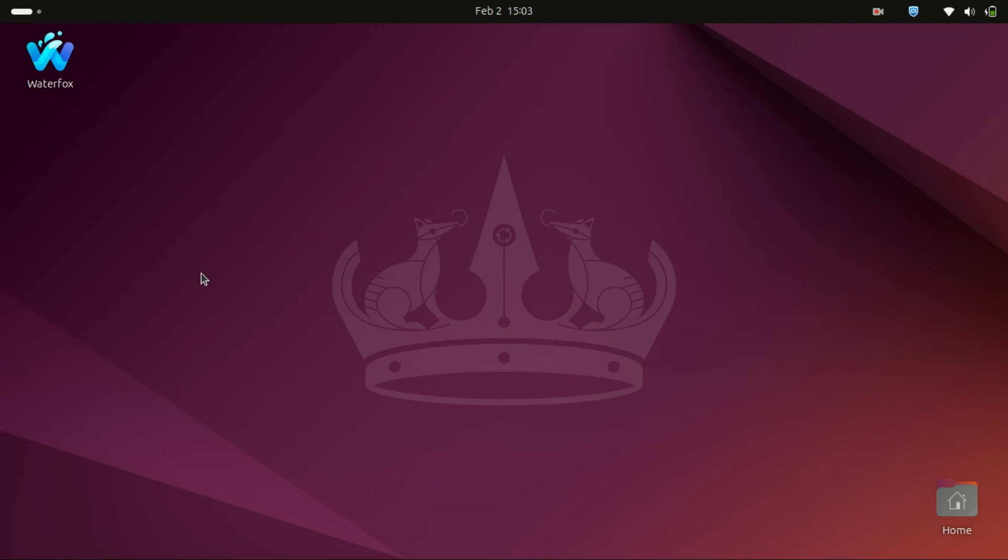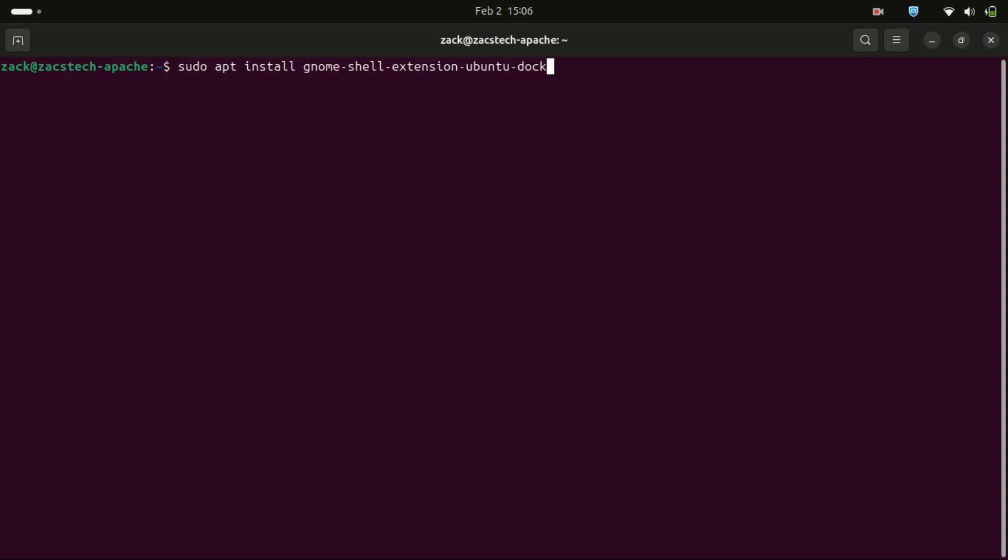I have restarted the machine and the dock is no longer there. If you ever want to bring it back, just reinstall it by running this command.